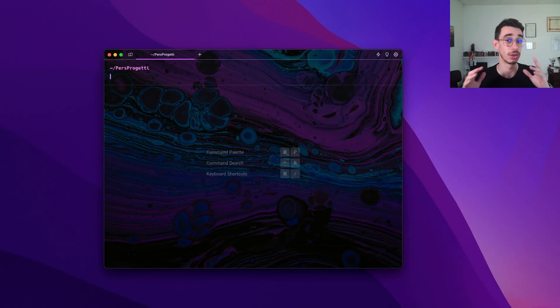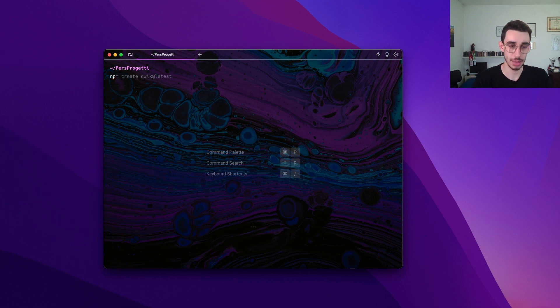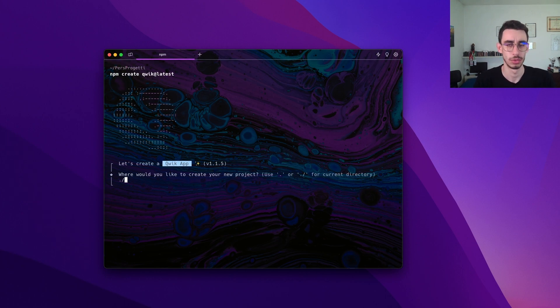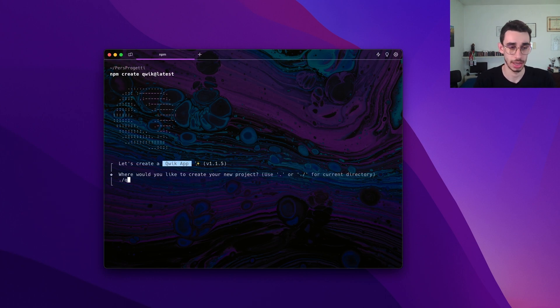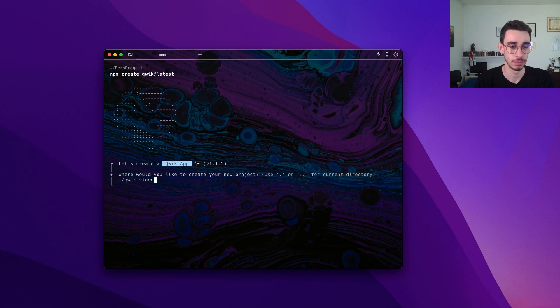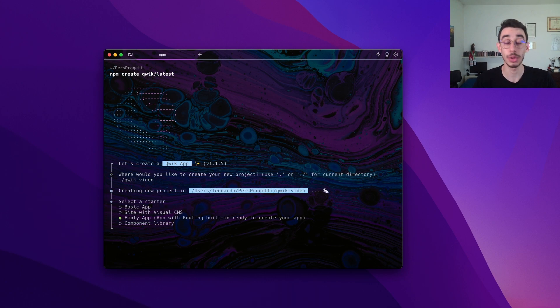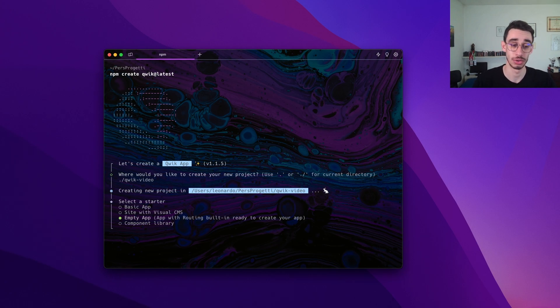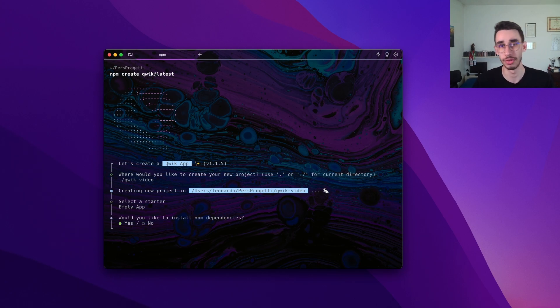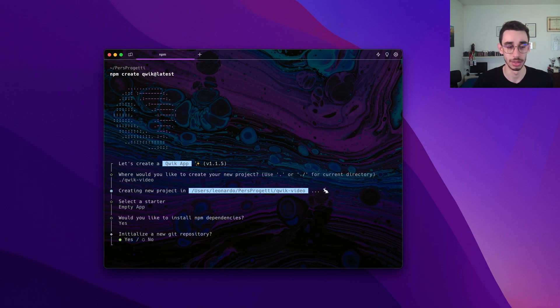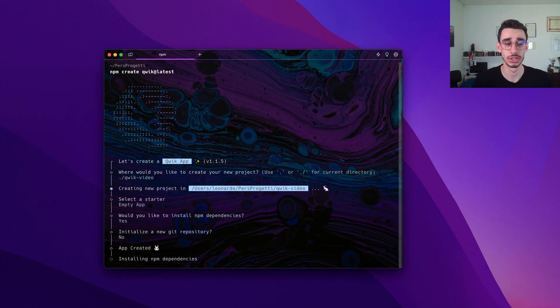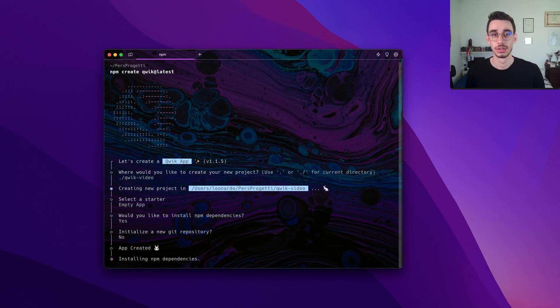Let's create a project real quick. You can do that with npm create quick at latest. You can type a name like quick video and I can select a template. I will go with the empty app which already has routing so that I can show you some of the features. I want to install npm dependencies and I will skip the git repository for now.